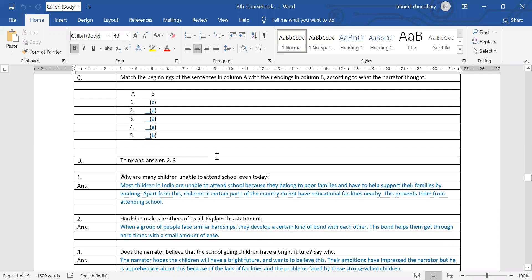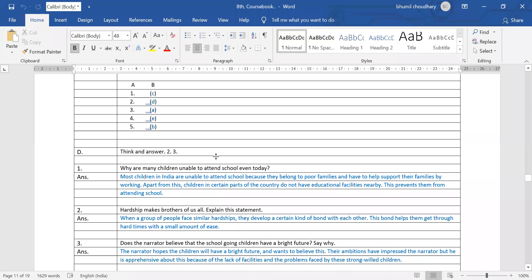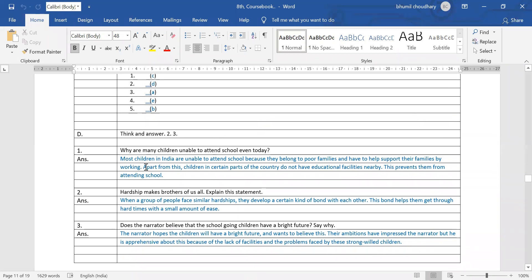Next, D part — think and answer. Why are many children unable to attend school even today? Most children in India are unable to attend school because they belong to poor families and have to help support their families by working. Apart from this, children in certain parts of the country do not have education facilities nearby, which prevents them from attending school.